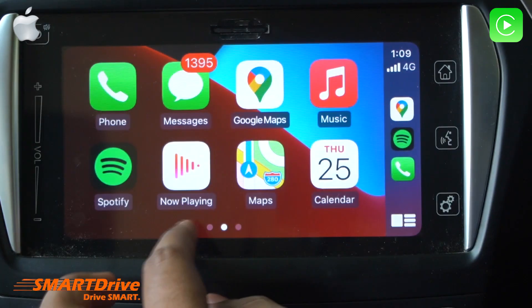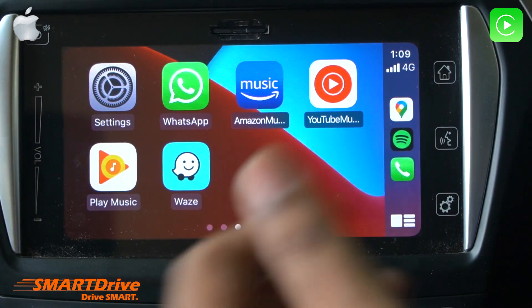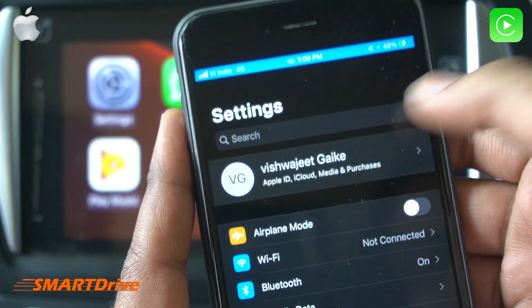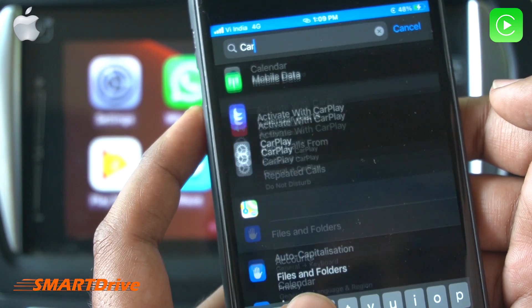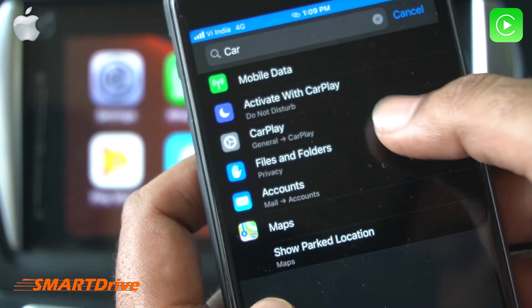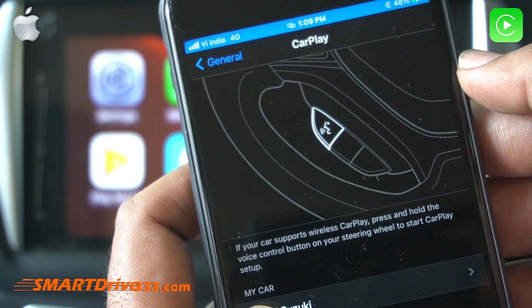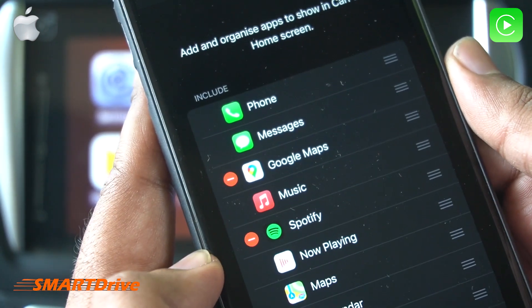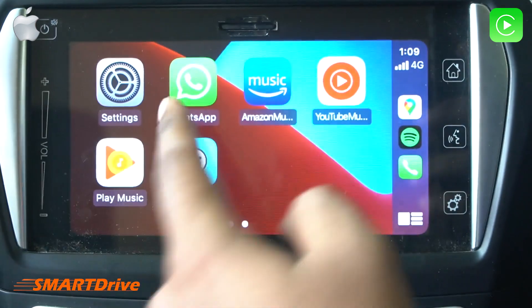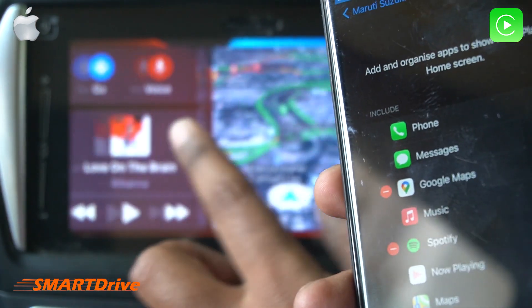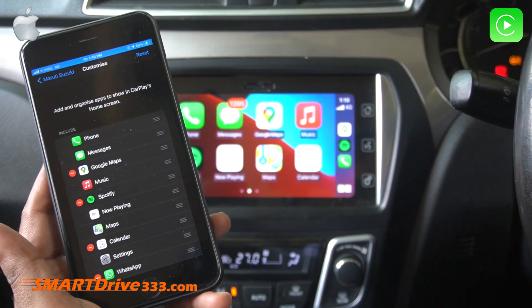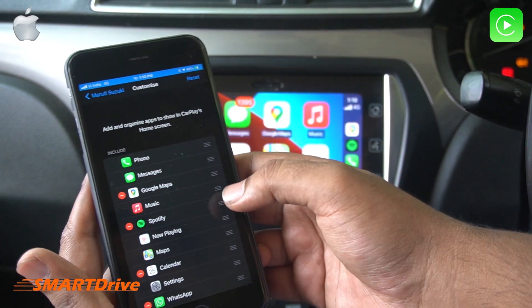There is a mobile-type setup with larger thumbnails which you can clearly click, and the thumbnails can be changed as per your preferences. To change the thumbnails, go to your phone's CarPlay settings, find your car name, and select the Customize button. As you can see, it shows the same sequence currently available on your media player display, so you can sort it and bring frequently used apps to the front panel.